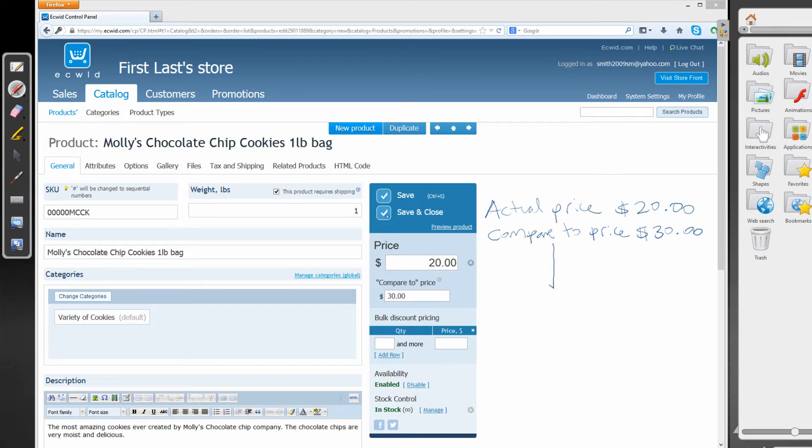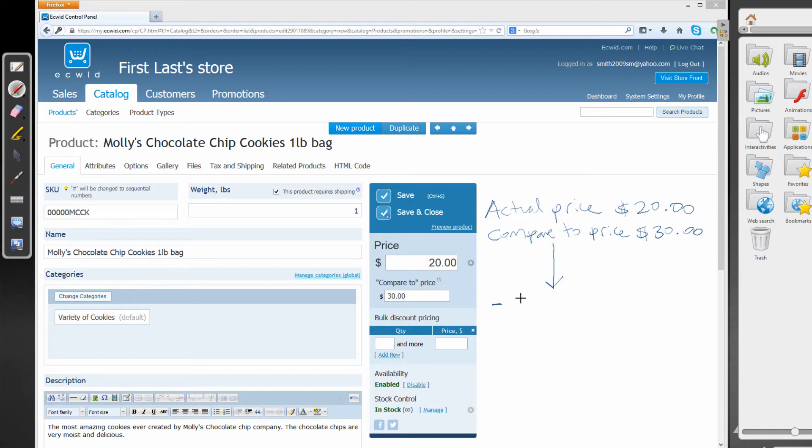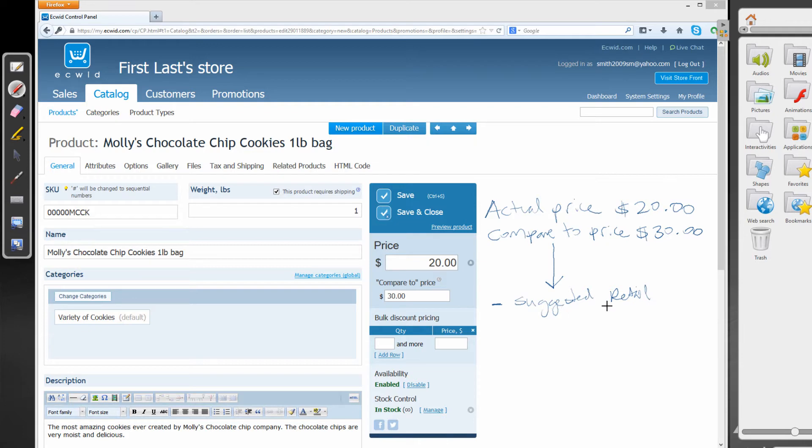There's really three different areas that the compare to price functions as. So the first area that it functions as is a suggested retail price.